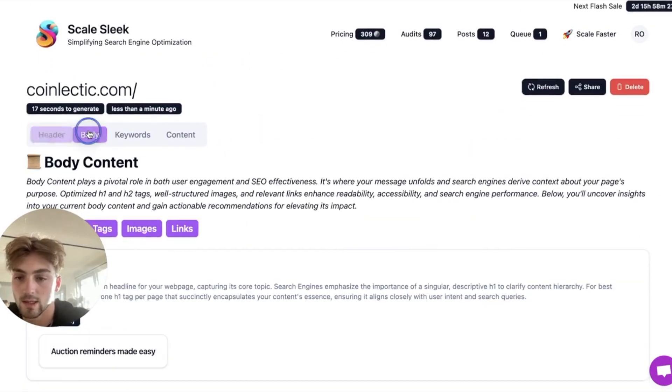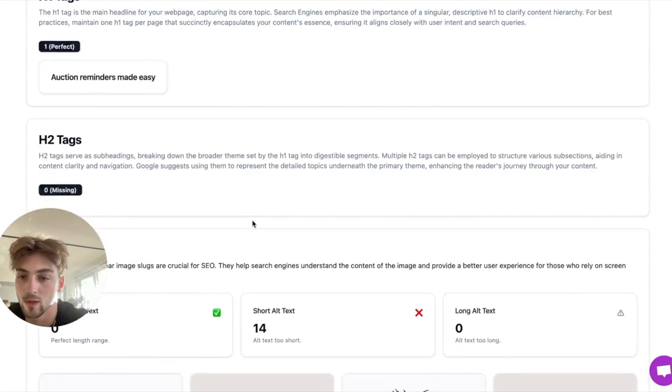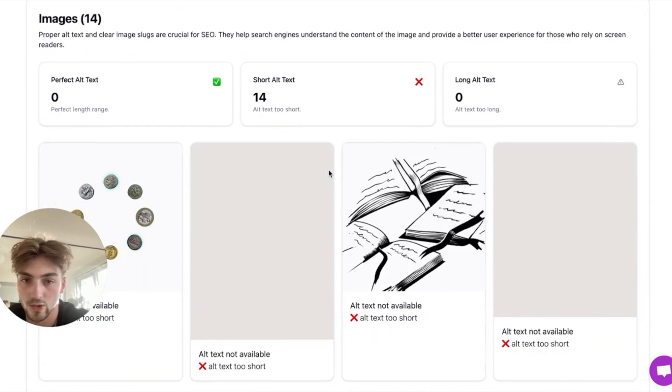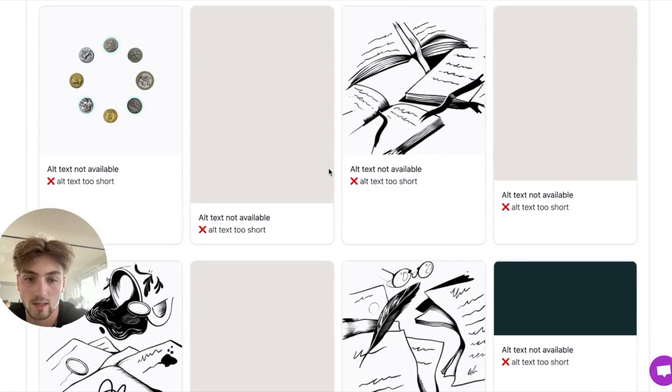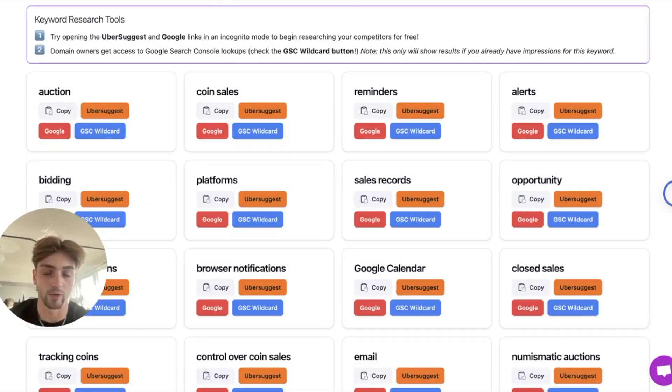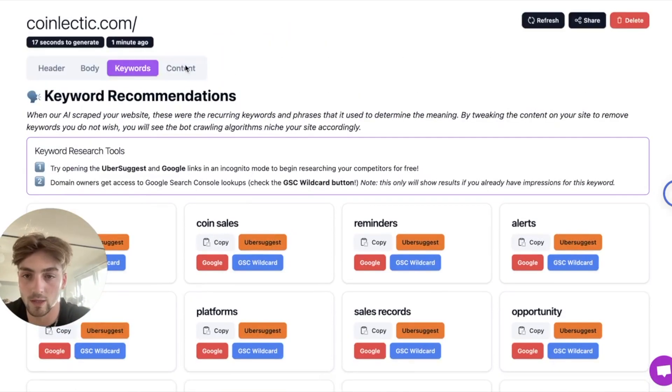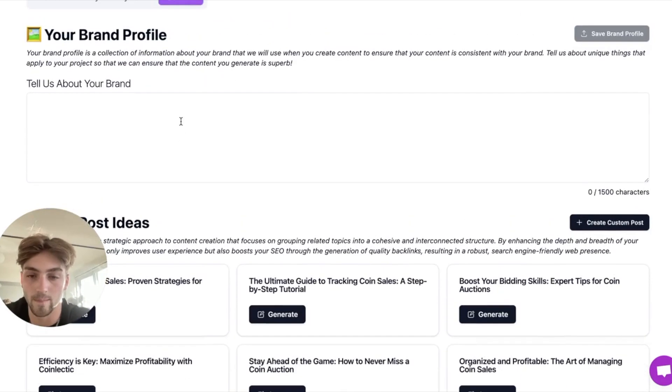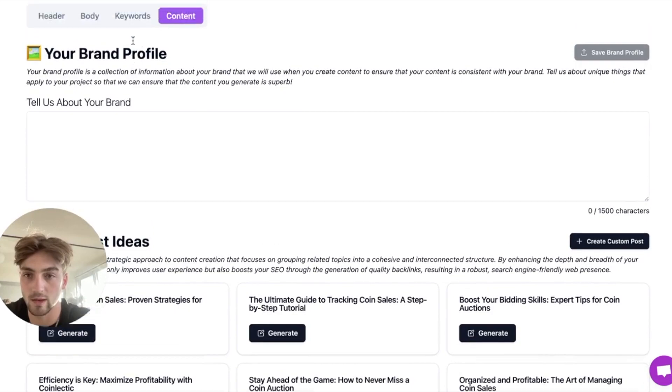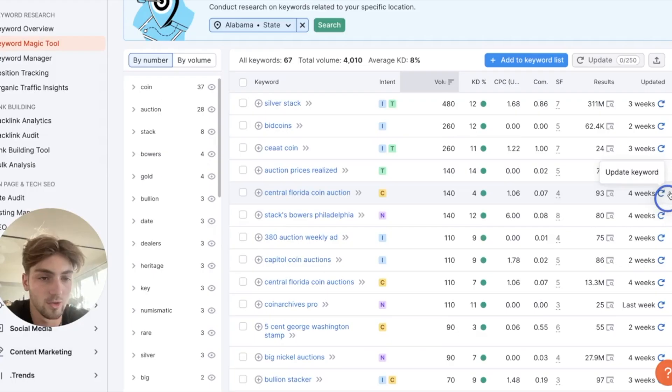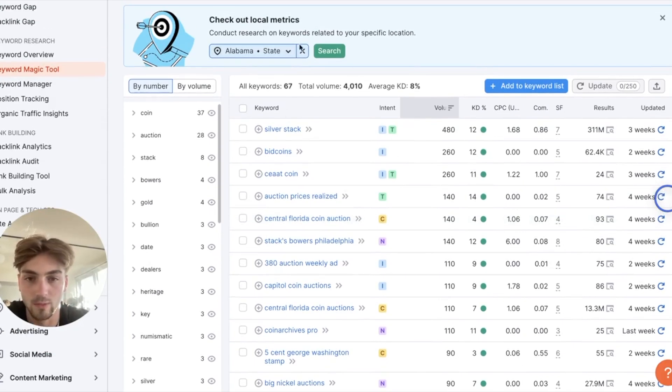Let's head over to the body section. The body section is also really great. Maybe add some alt text to images. What I really want to look at though is more so on the keyword side and the content side. I think let's focus on keywords.